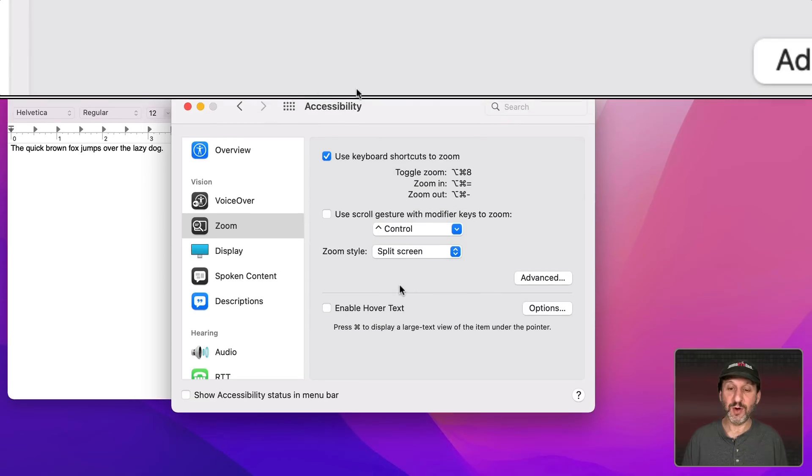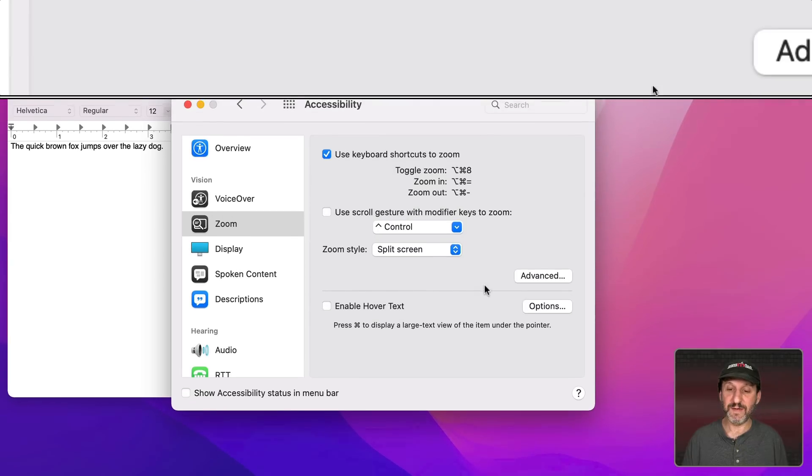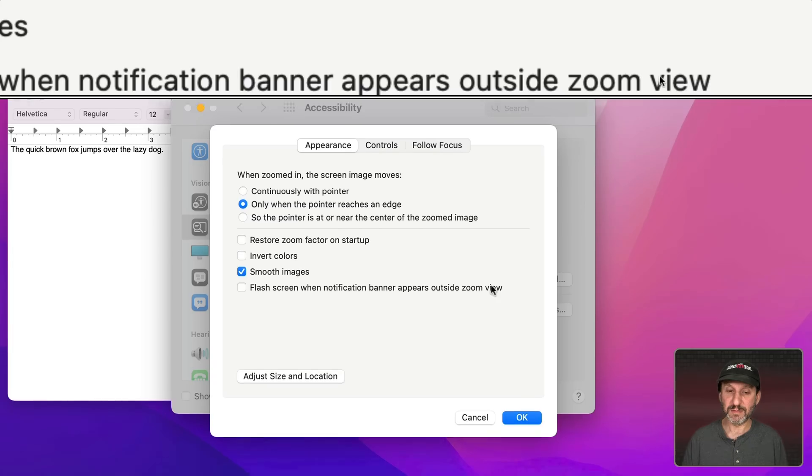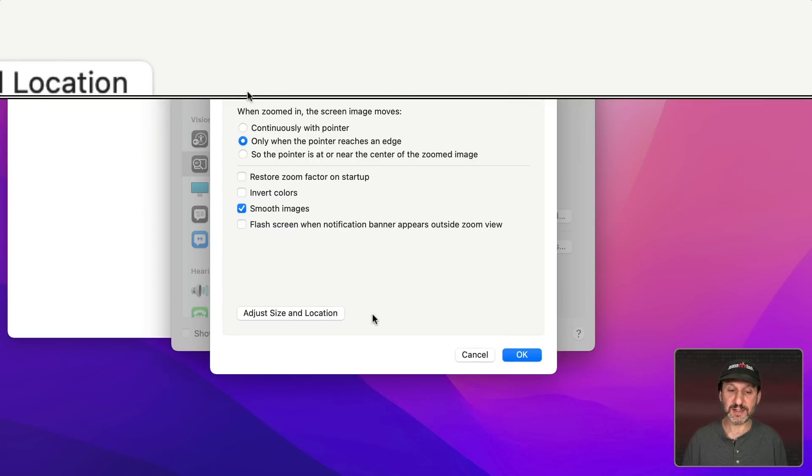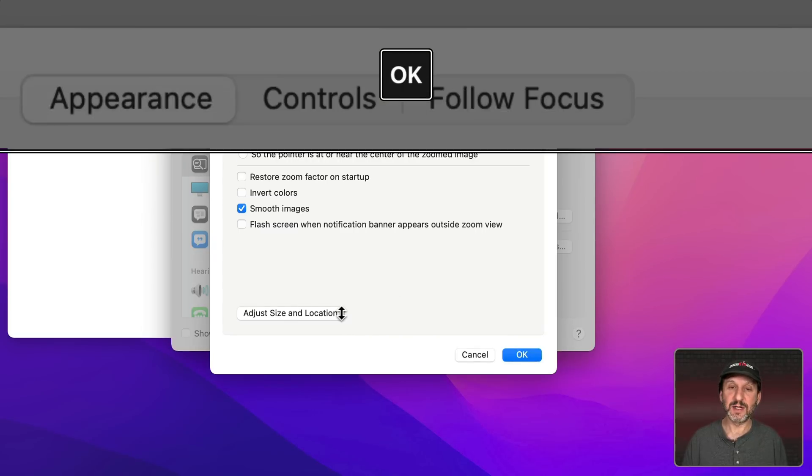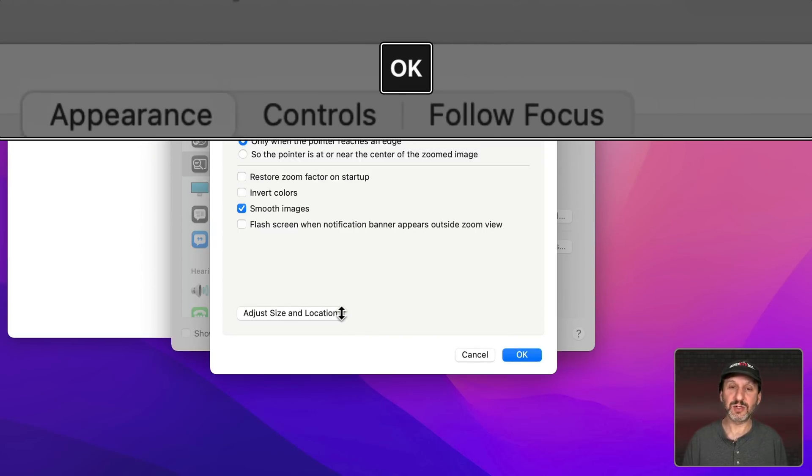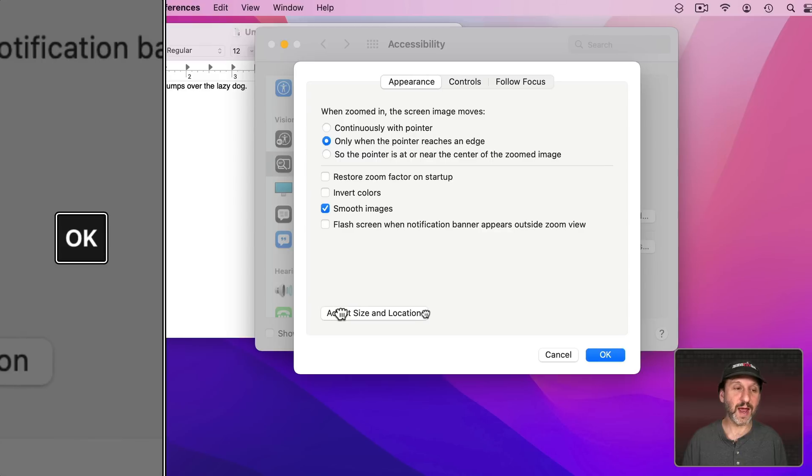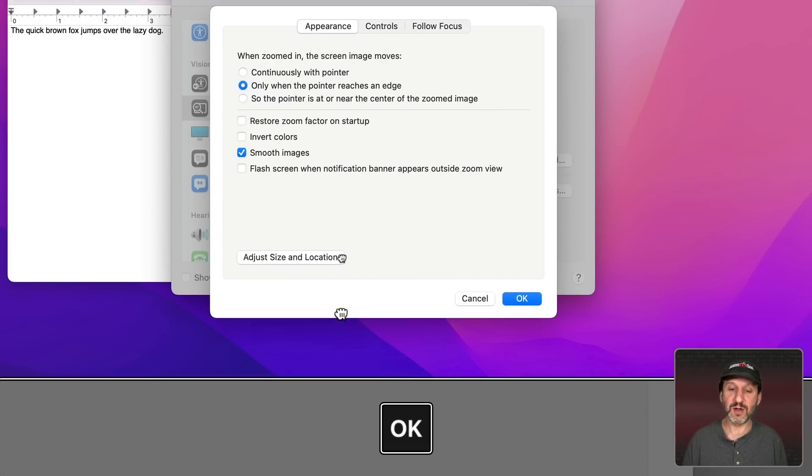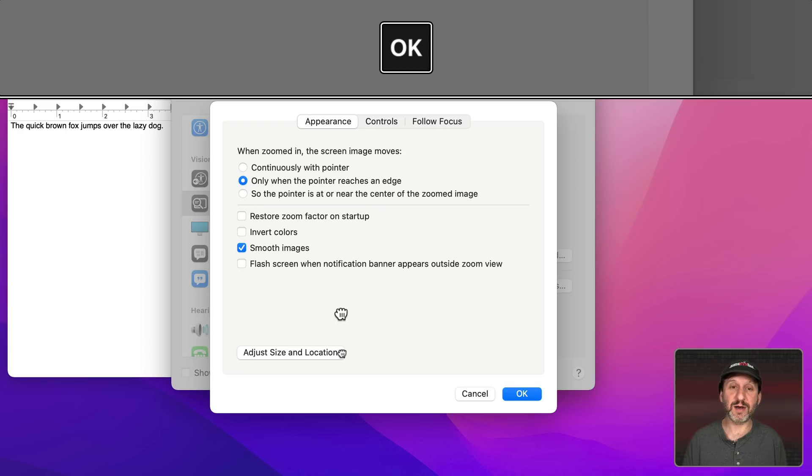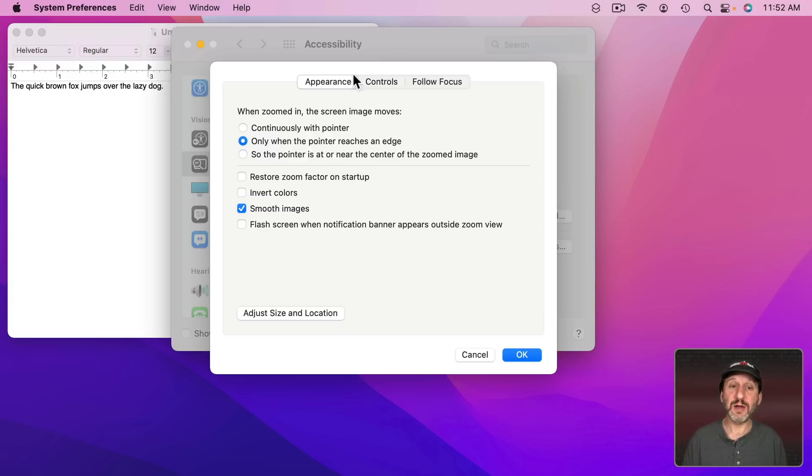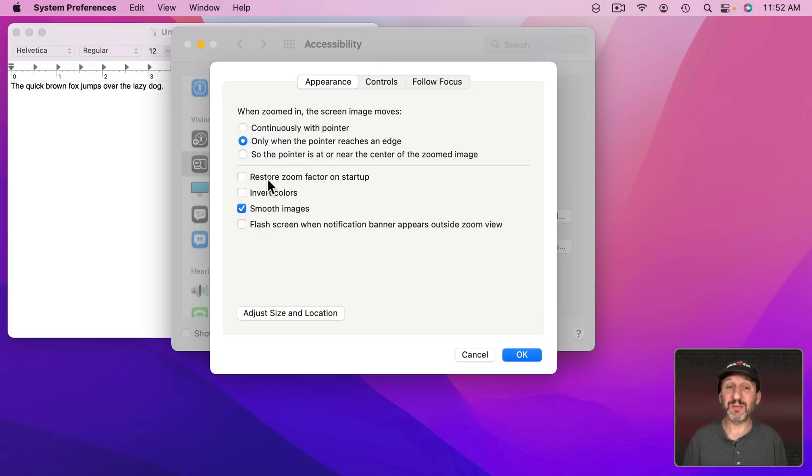But you could go into Advanced here and then Adjust Size and Location. You could see I could make this larger and I could also drag it to the left, drag it to the right, or drag it to the bottom to place it somewhere else. Notice when you're in this mode you have fewer options. You only have the options that apply to that mode.